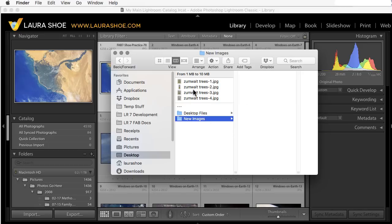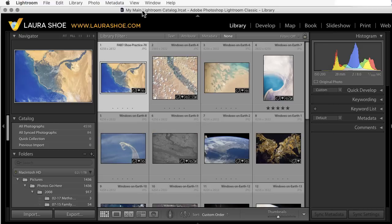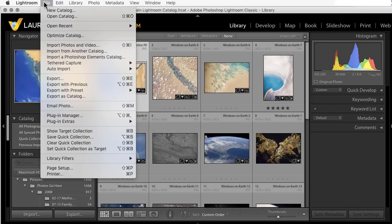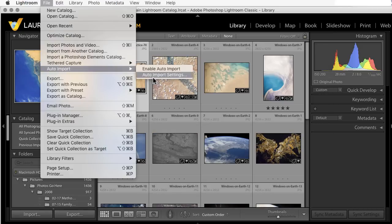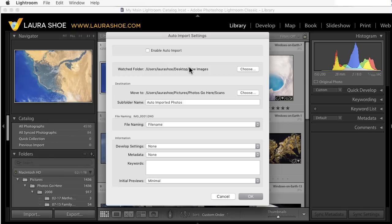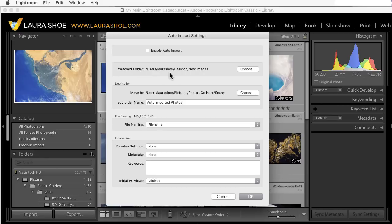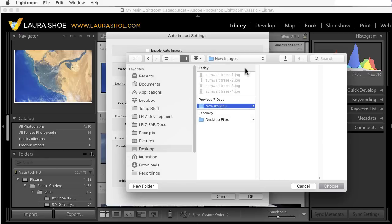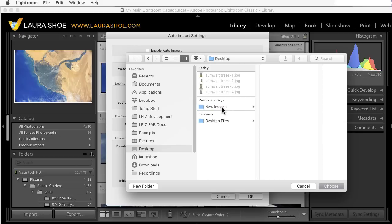Next, in Lightroom, I'll go to File, Auto Import, Auto Import Settings. The first step is to tell Lightroom where that folder is that it should watch. I'll click on Choose, and I'll navigate to where that folder is. I'll select it, and then I'll click on Choose again.